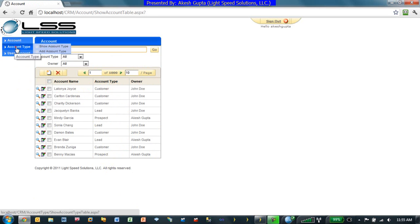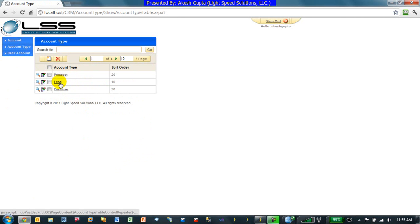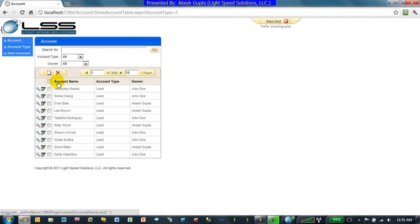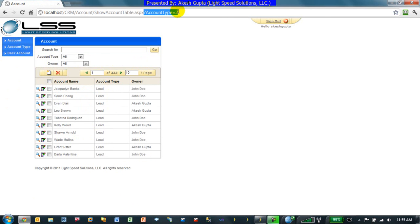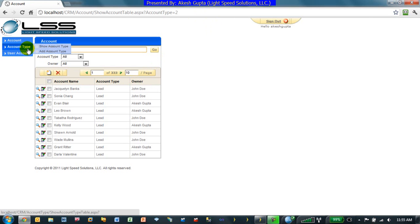But if I click on my account type, as you can see, now they have become a hyperlink. As soon as I click on lead, system will automatically take me to the account table page, and as you can see, it did pass in a parameter of account type is equal to 2. And based on that, I've already filtered my data to only show me leads.